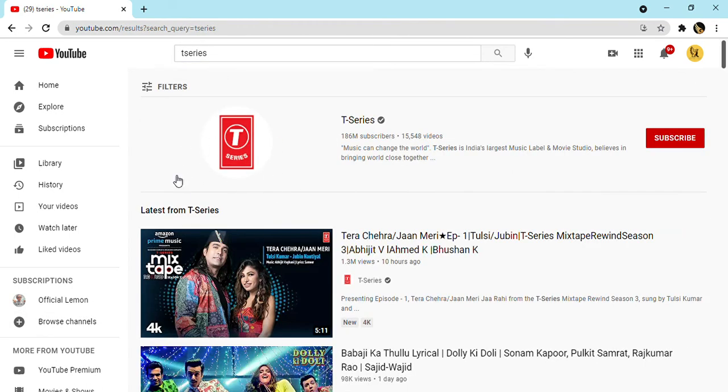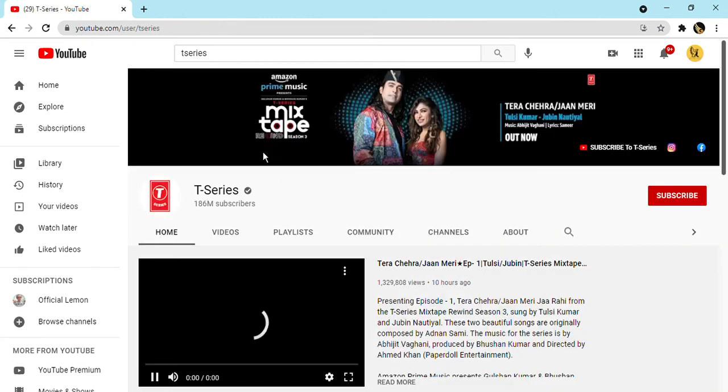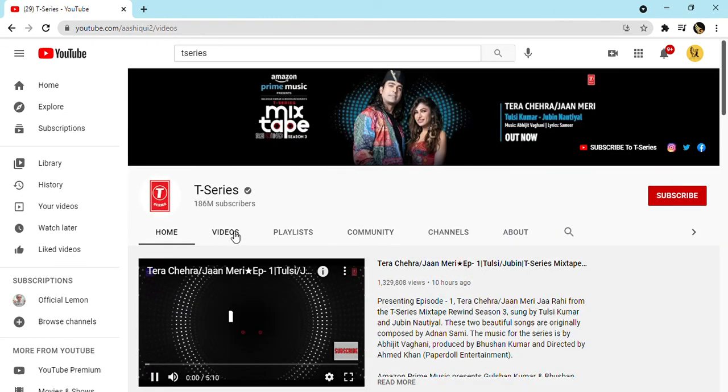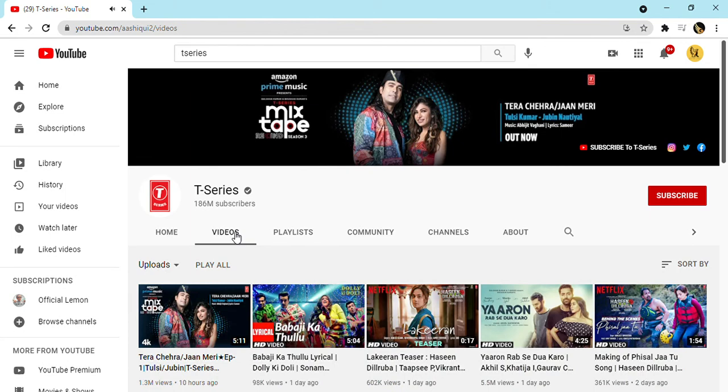Look, they have 186 million. They're about to hit 200 million. How often do they post videos? One day ago, 10 hours. That's a lot of videos.